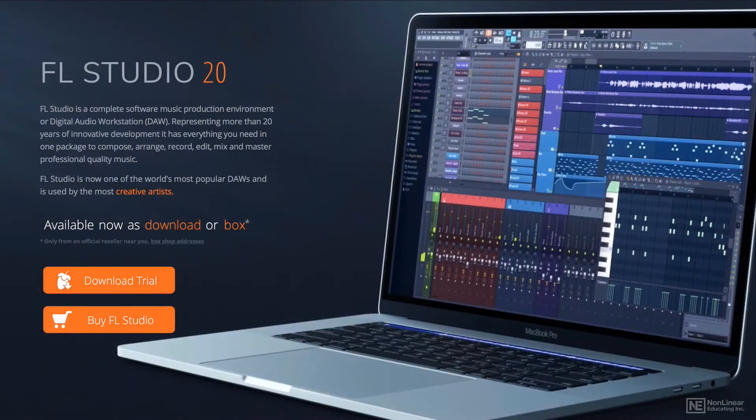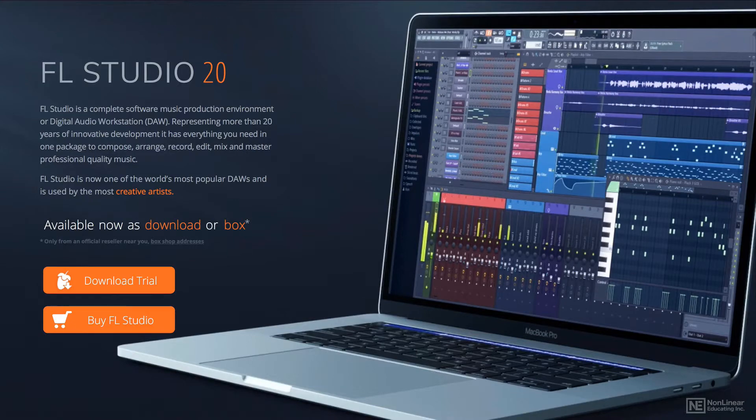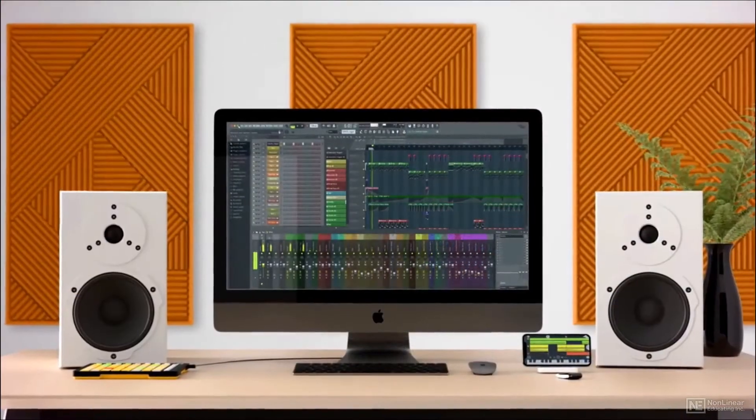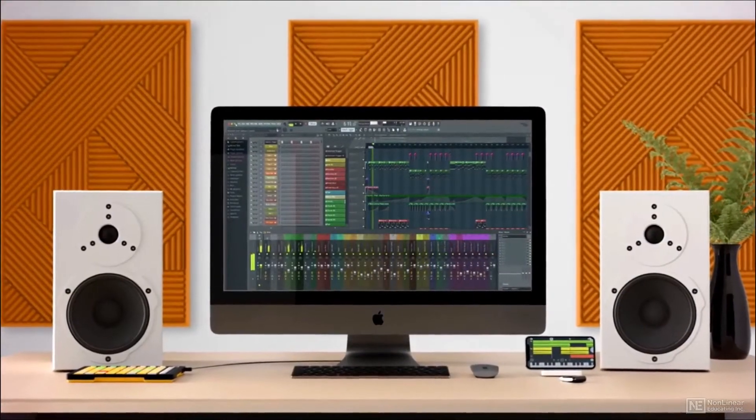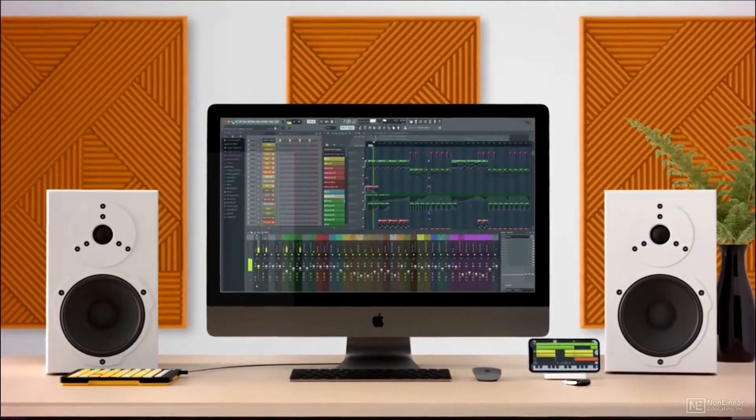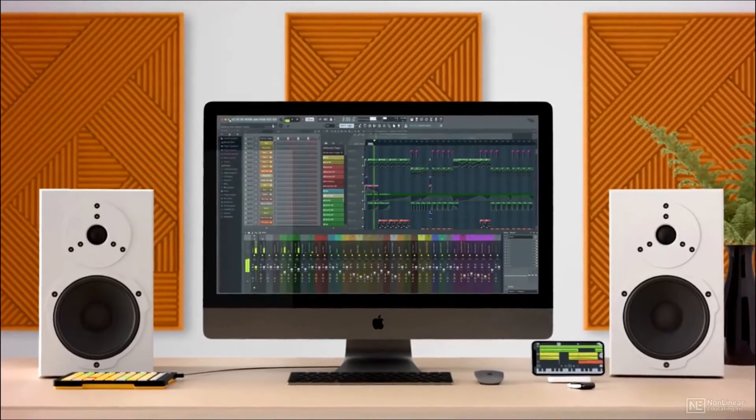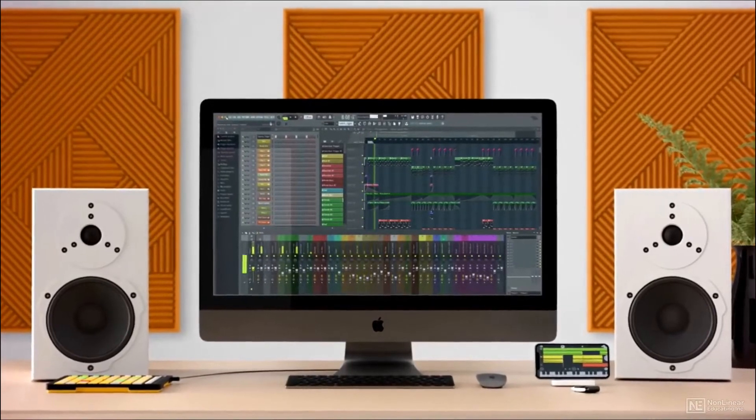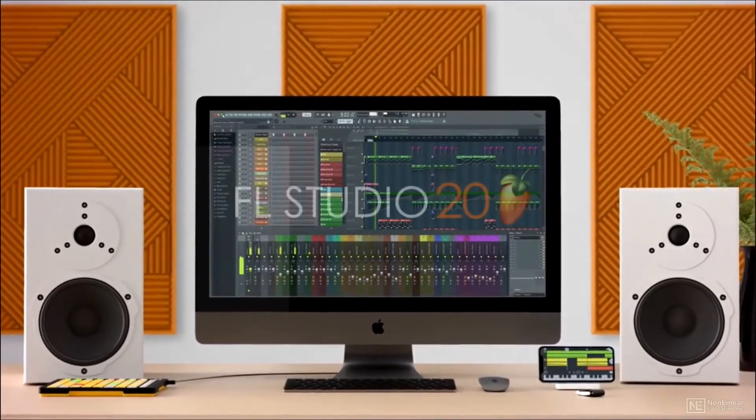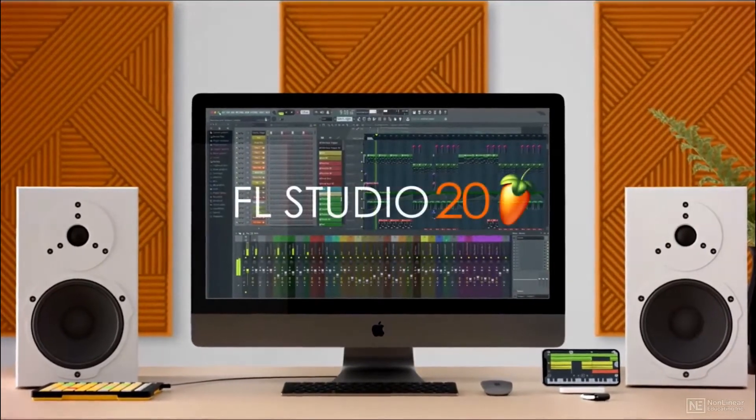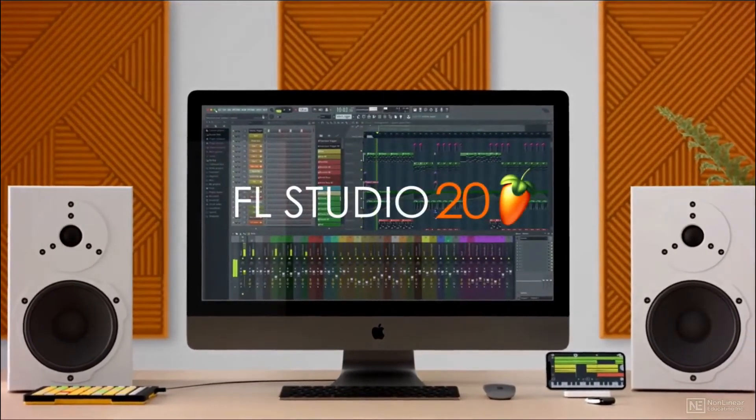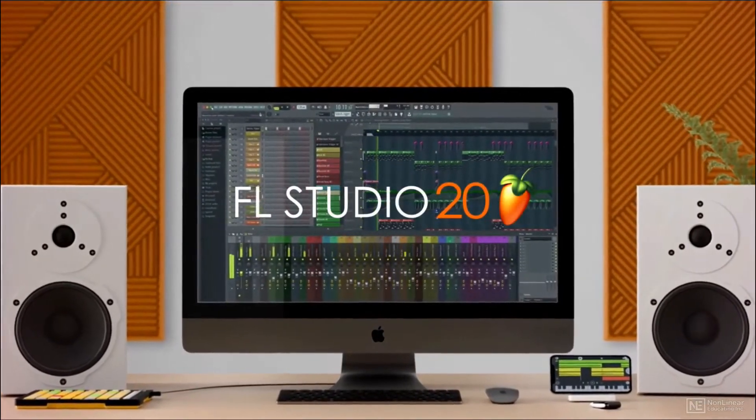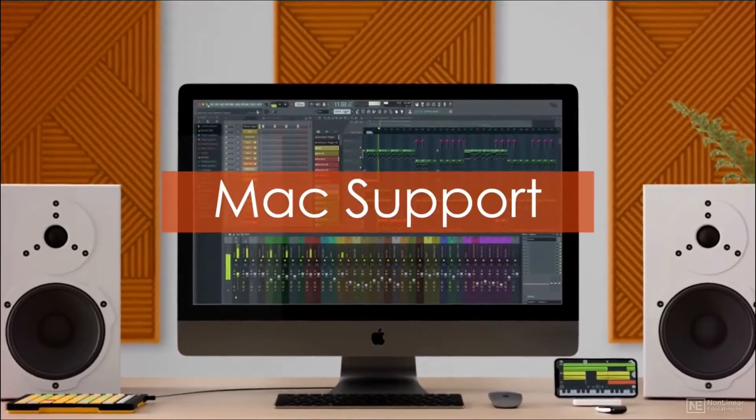Hi and welcome to this course on the all-new FL Studio 20. ImageLine recently released this 20th anniversary edition of FL Studio and finally after 20 years, for the very first time, they made it available for Mac users.